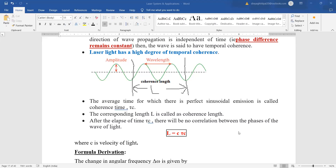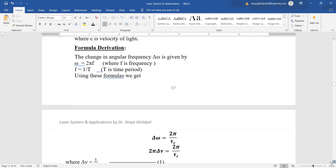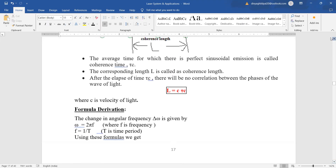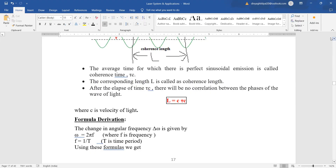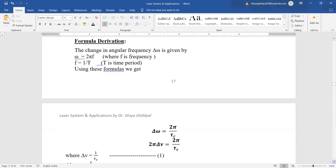Hello students. In the previous lecture we studied that laser light is highly directional, coherent, in phase with each other and highly monochromatic. In this lecture we will specify temporal coherence and spatial coherence and derive the formula. This question can come in section C where you derive a formula for coherence length, coherence time, etc.